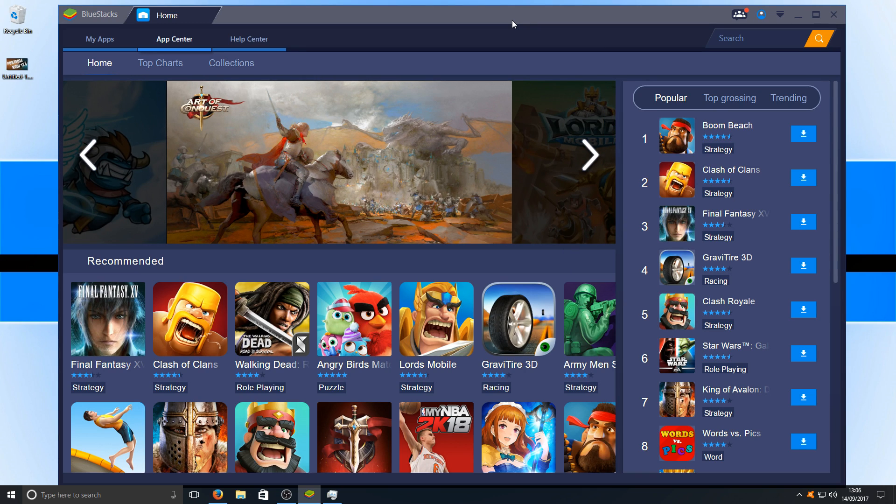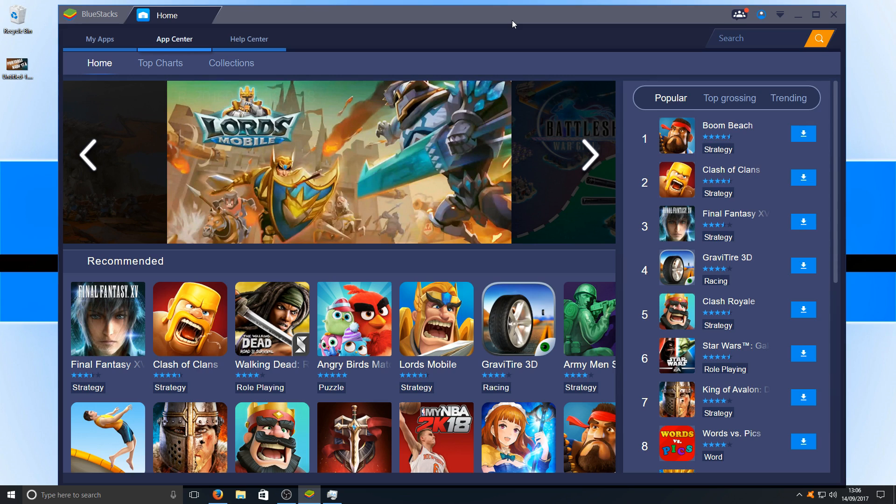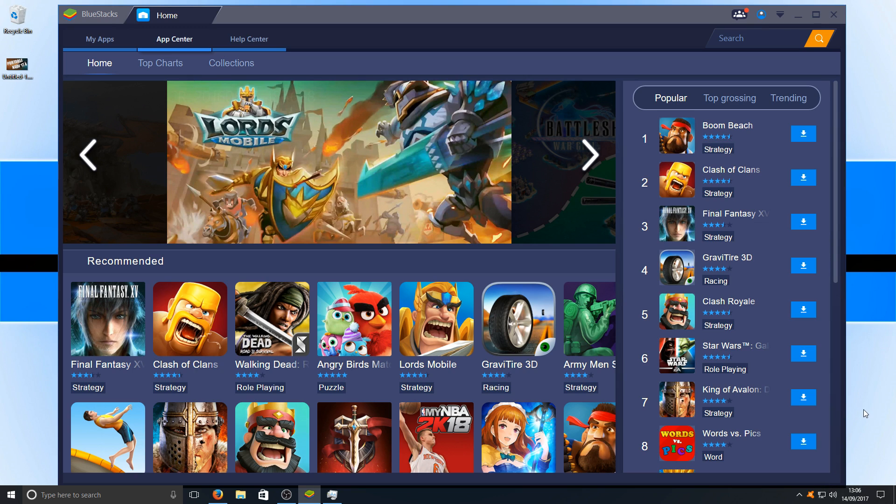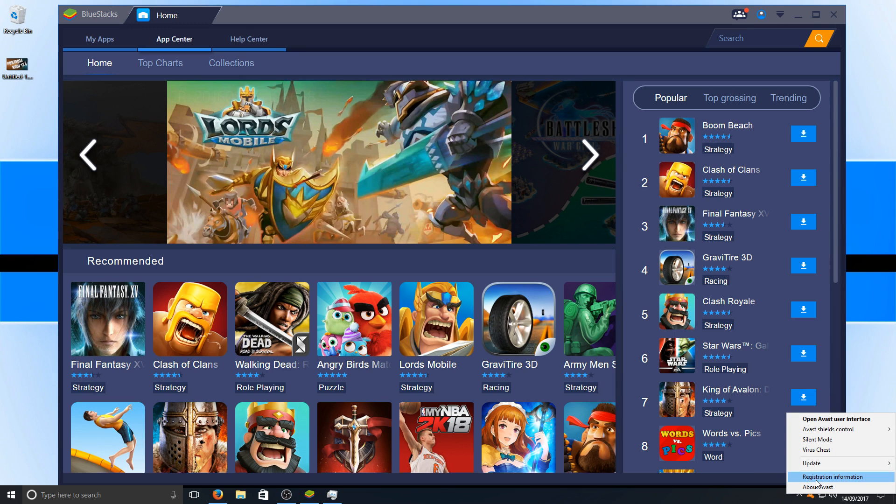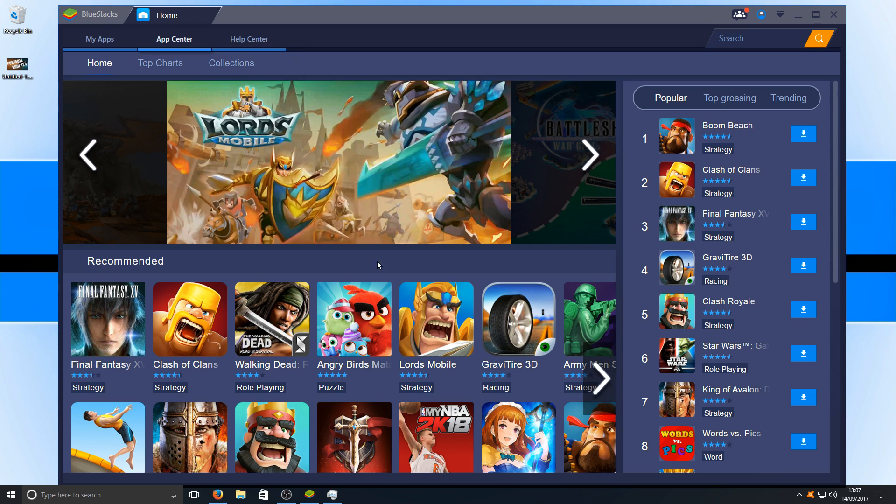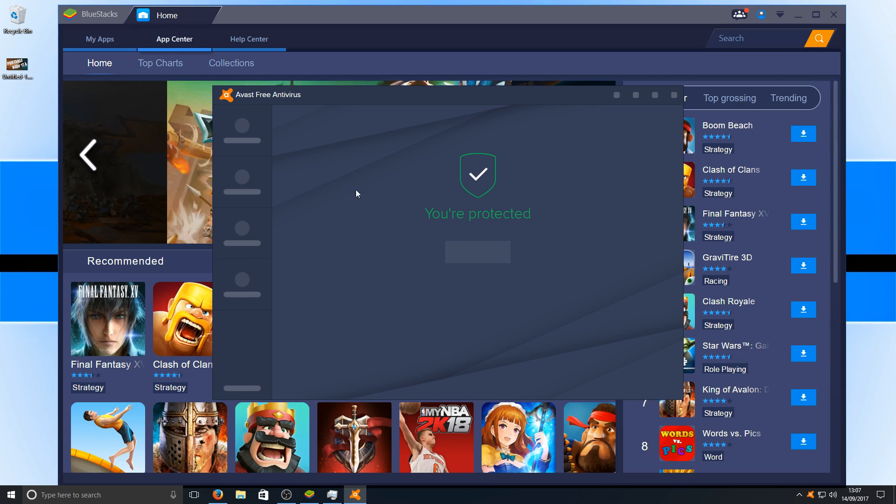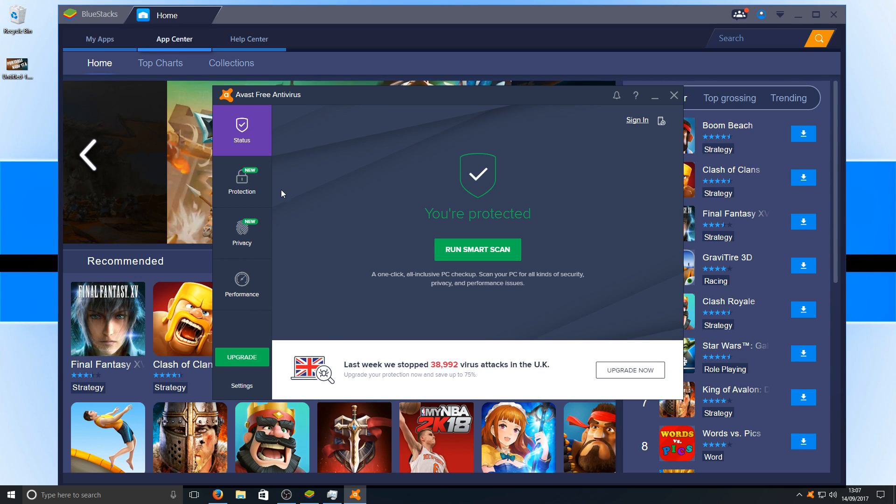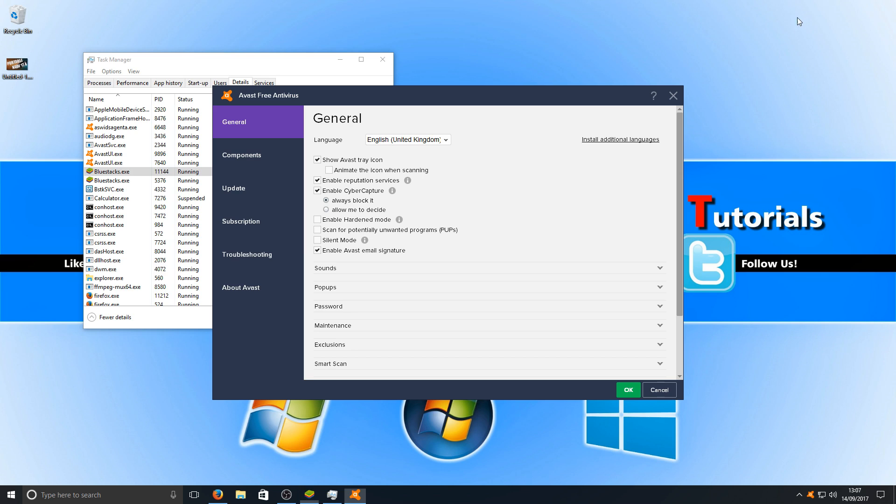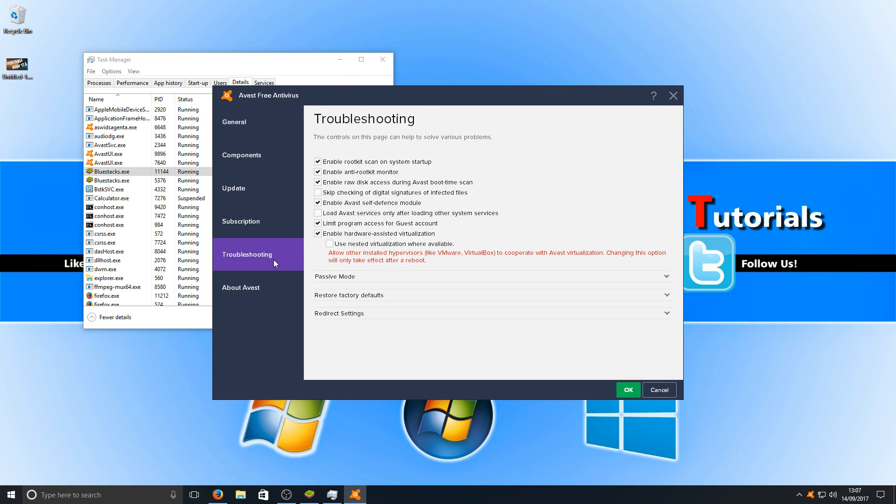If it hasn't, then the next option is looking at what antivirus program you have. If you have Avast, you can actually do one little tweak in the program which may help. Right-click on Avast and go to 'Open.' Once you've opened up the user interface, go to Settings, and once you've clicked on Settings, go down to Troubleshooting. You now need to tick this box where it says 'Enable hardware-assisted virtualization.'